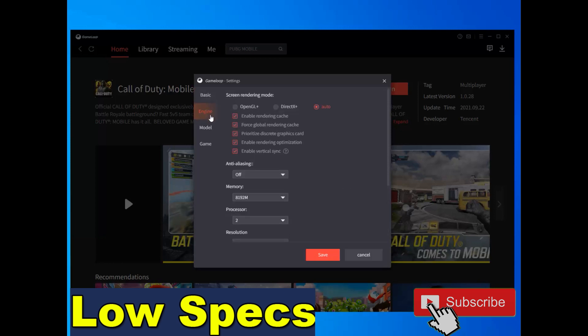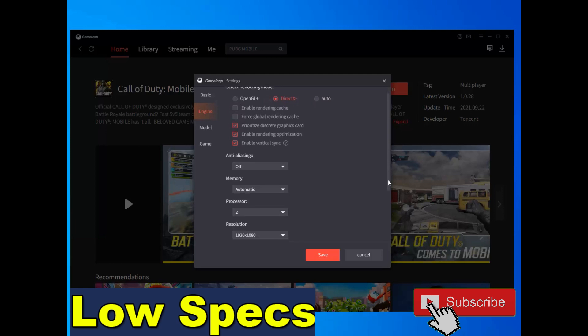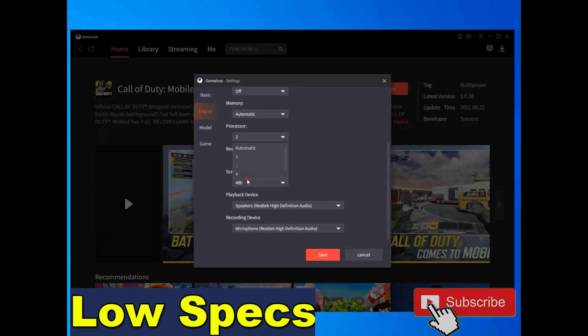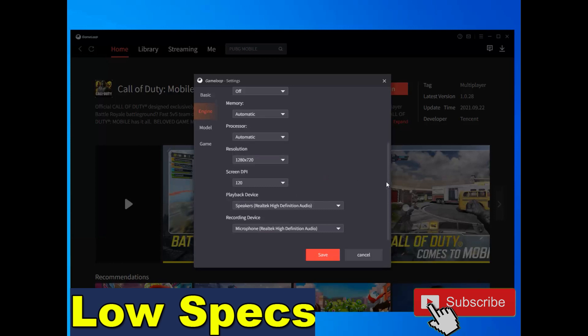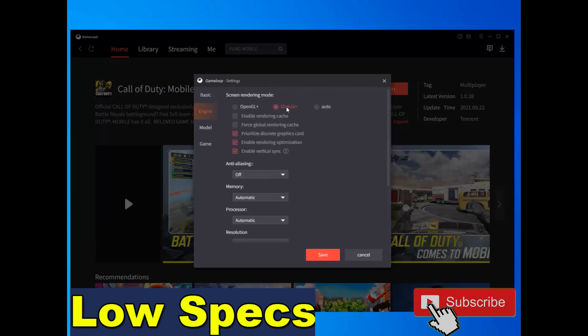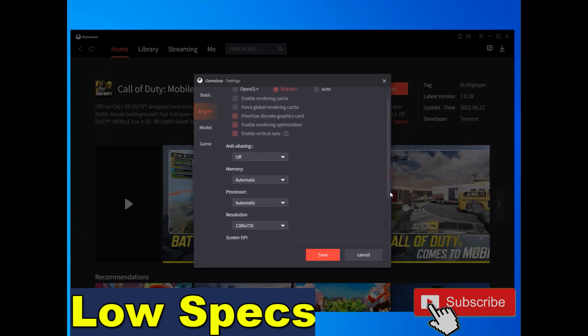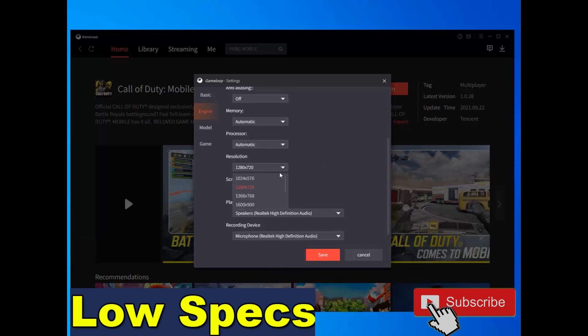Okay, engine settings for low PC. This option is for low PC guys. Remember, this option is for low PC. If you have low PC, do it like me. Uncheck this option and this option. Choose DirectX. And choose automatic for anti-aliasing to avoid any crashing. Okay, choose low DPI. Choose DirectX, uncheck this option and this option. Off this option. Memory automatic, processor automatic, resolution choose this option. DPI choose this option. Okay, model, choose this option.